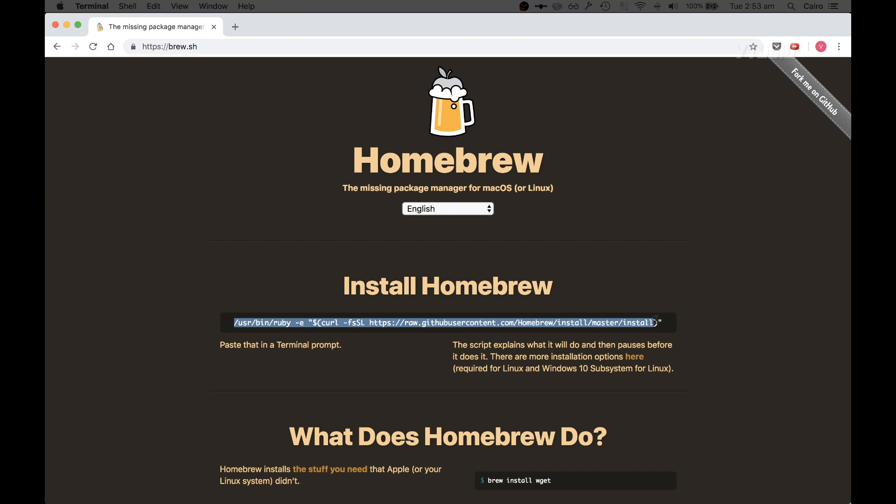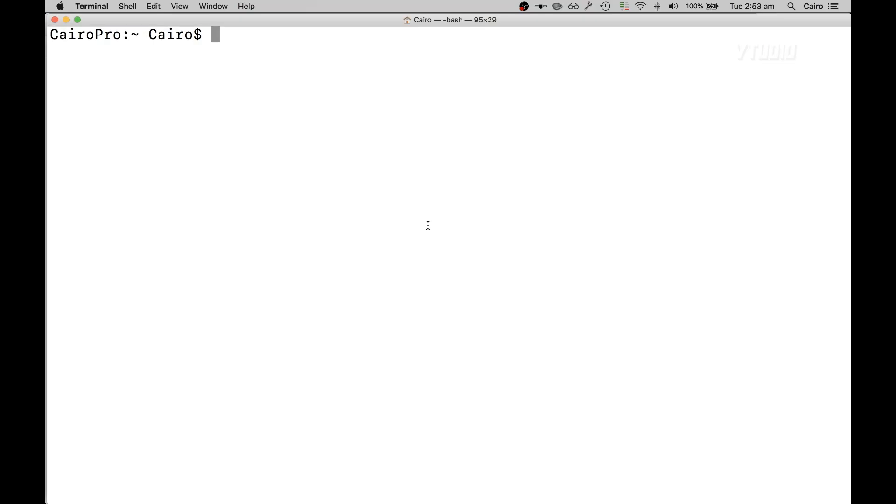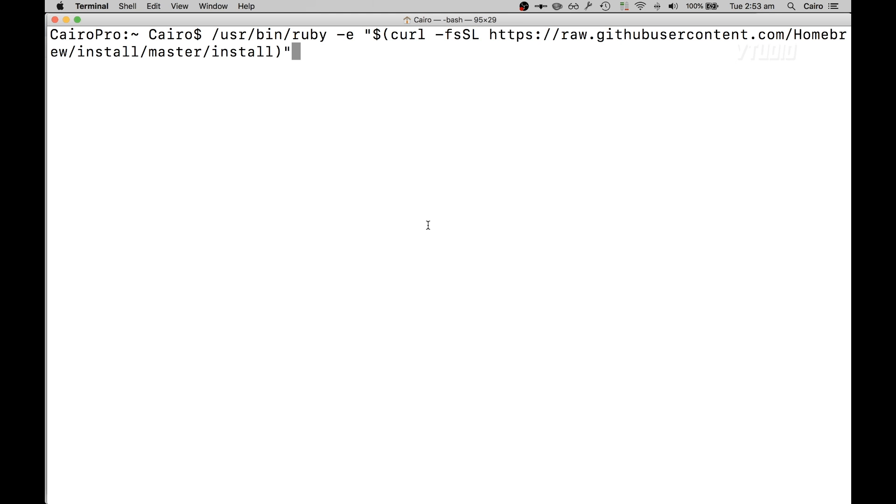If you don't have it installed before, you can just copy that command there and paste it inside Terminal and run that, and it will go ahead and install the package manager Brew.